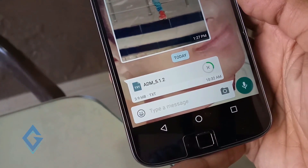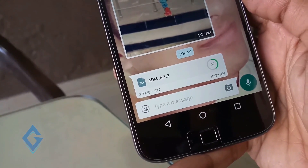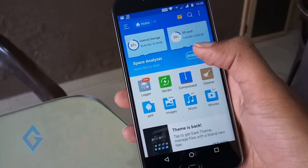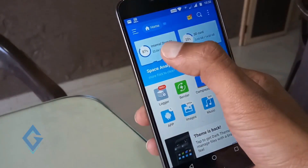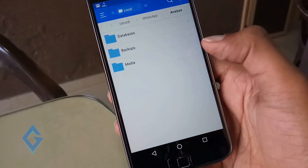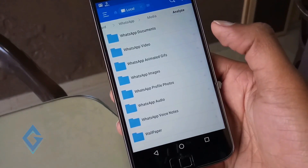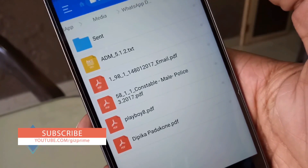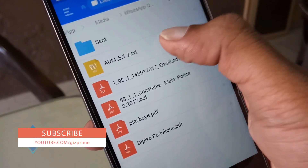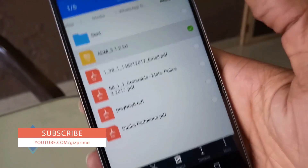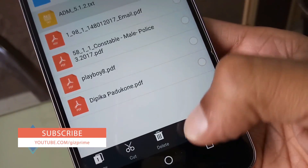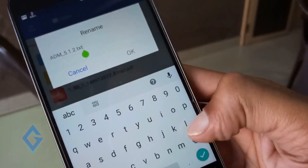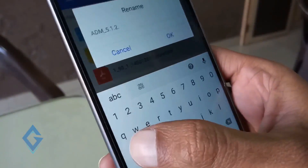After sharing this APK file in text format, the receiver first needs to download the file. Then go to the file manager and locate the WhatsApp Documents folder. Select the APK text file and rename the extension from .txt back to .apk. That's it — just tell your friend to rename the file extension from .txt to .apk.